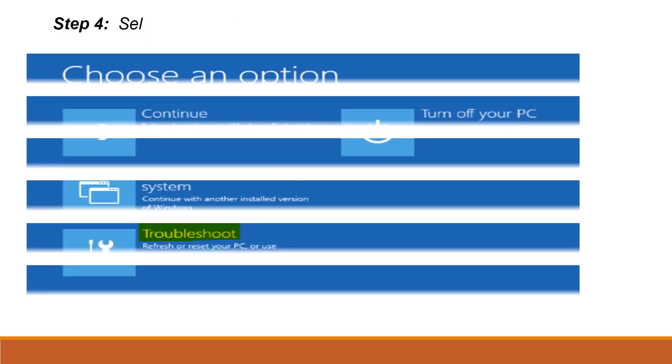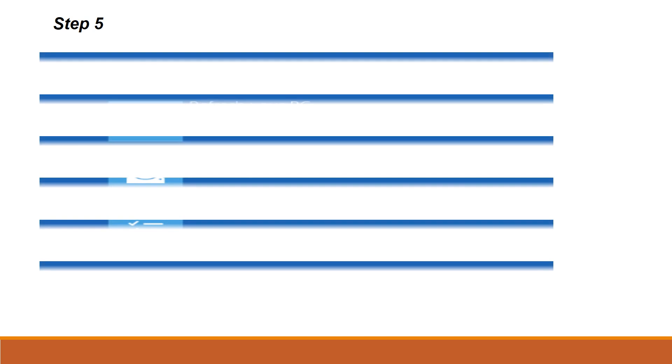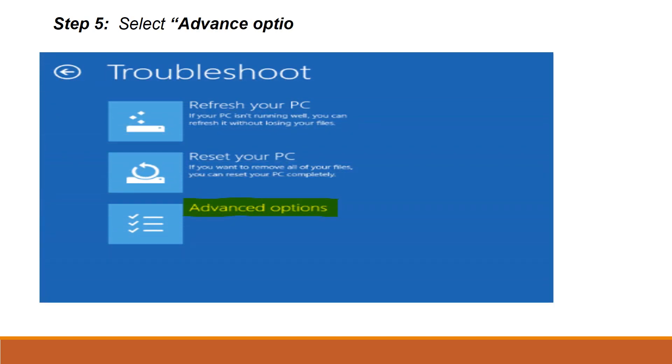Now your system will restart and go to the below mentioned boot page. You can select Troubleshoot. In the next screen, select Advanced Options.